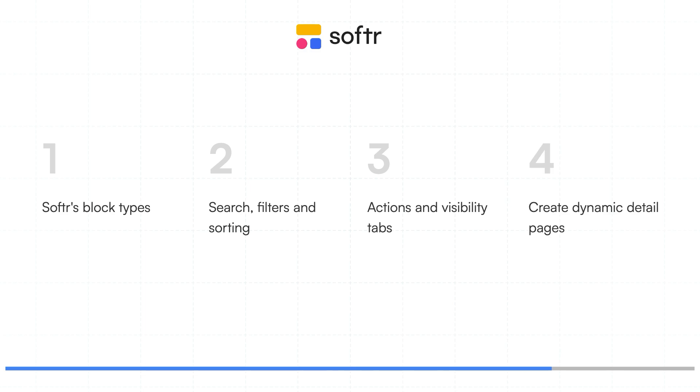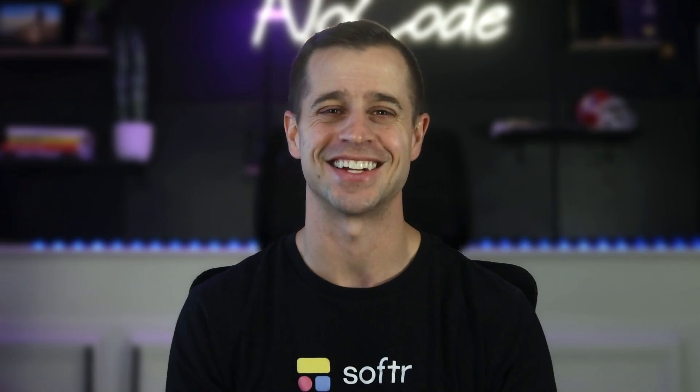and finally, creating a dynamic detail page for record-specific content. Are you ready? Let's get started.